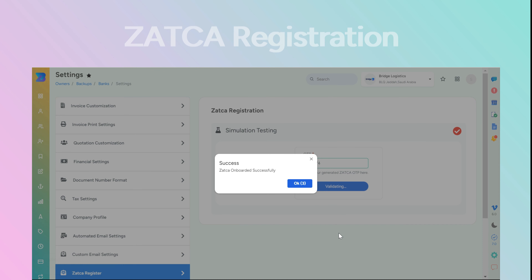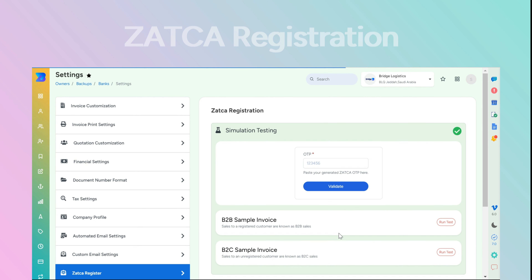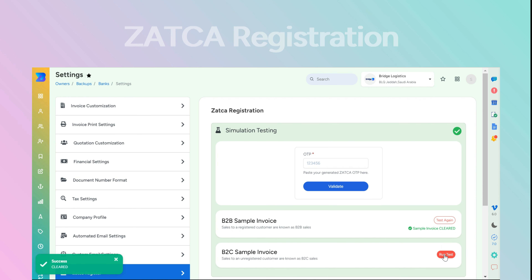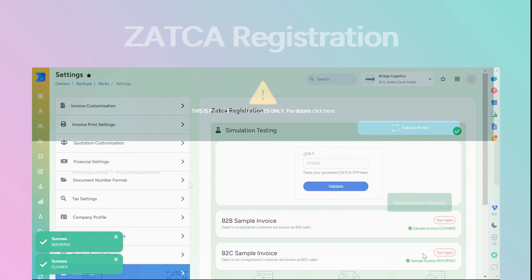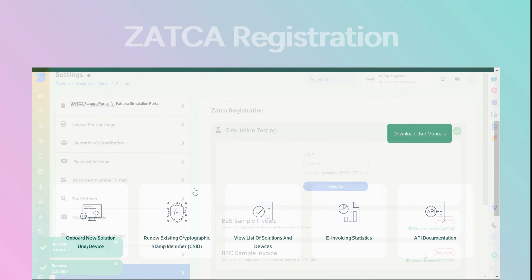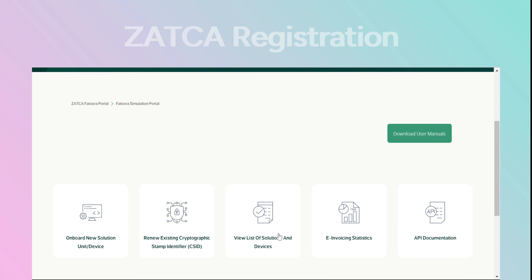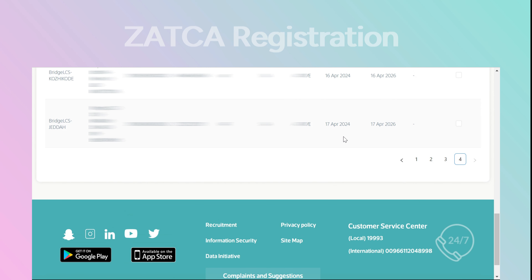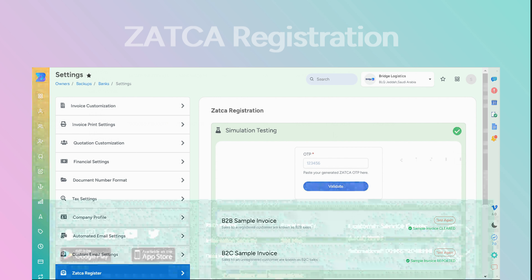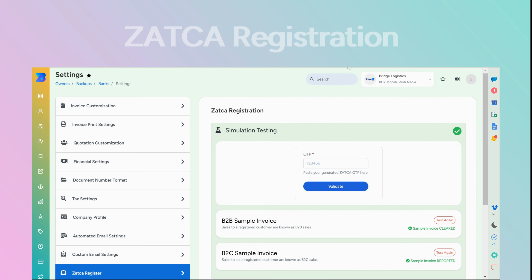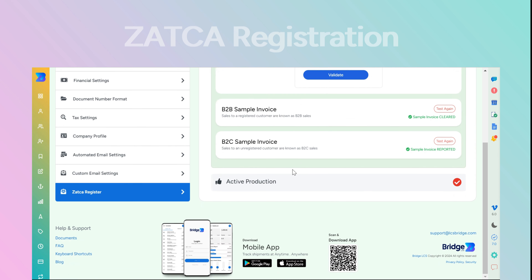Select Run Test for B2B and B2C. Then proceed to the Fatura portal and choose View List of Solutions and Devices to observe the listed company. Next, in Bridge LCS, to generate an OTP for production purposes.